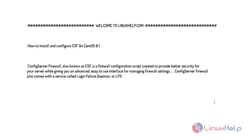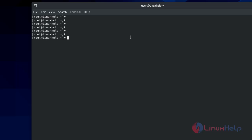So now let's proceed with the installation process.